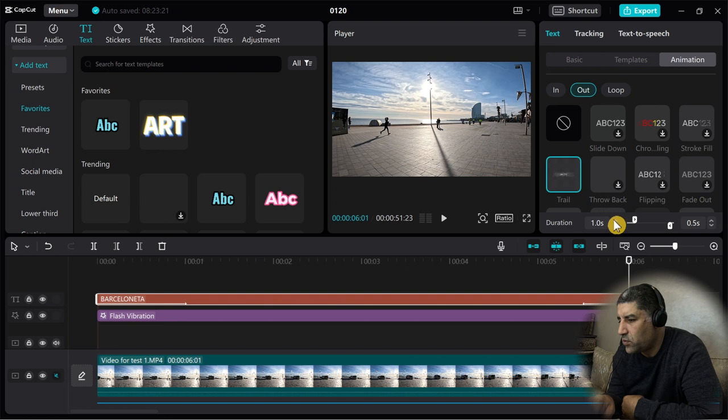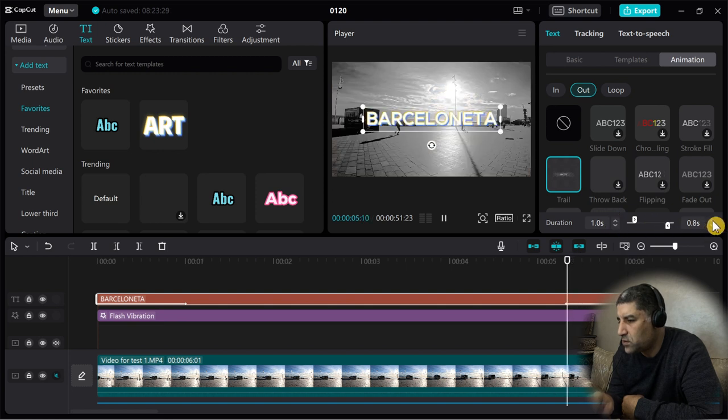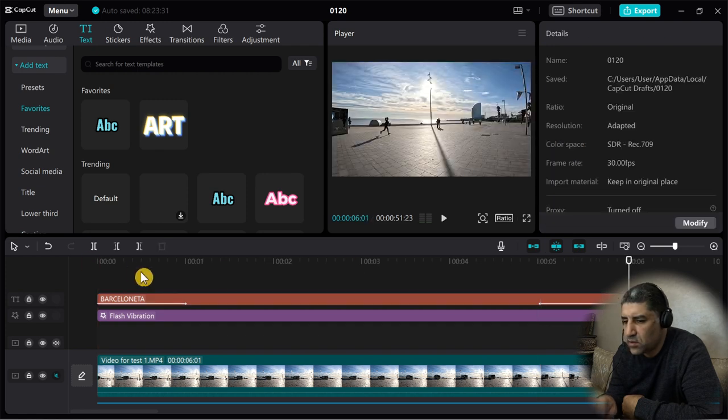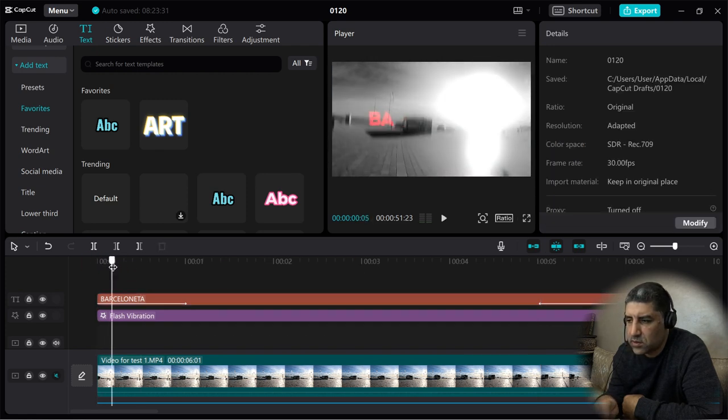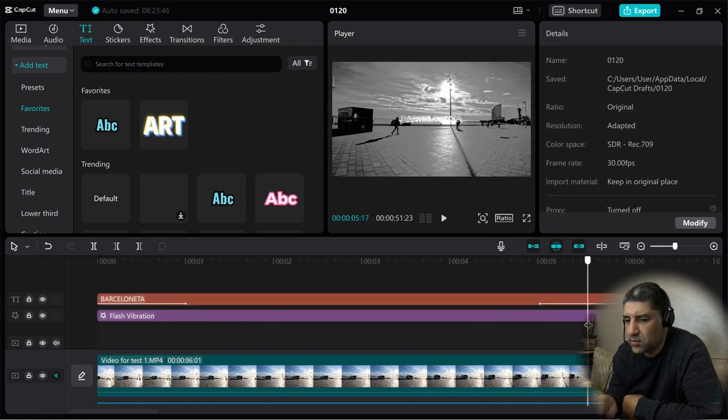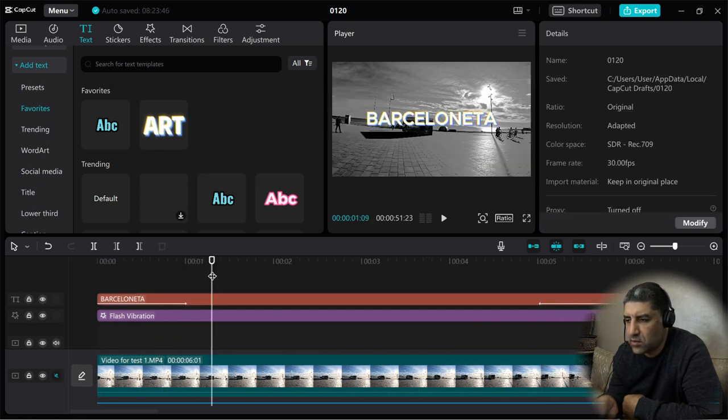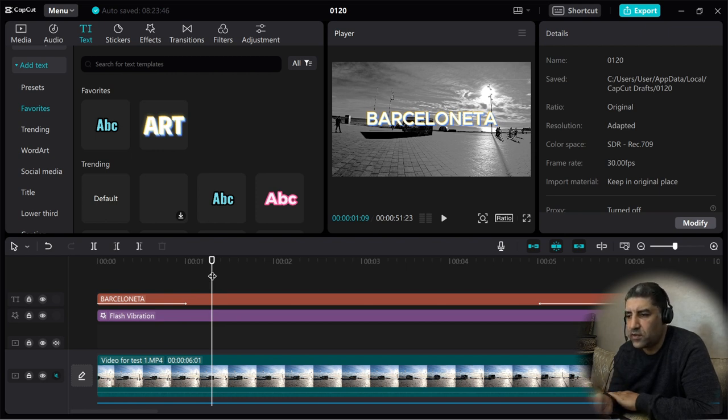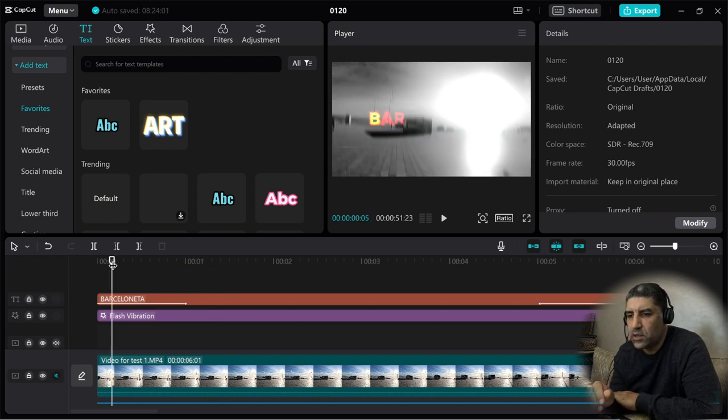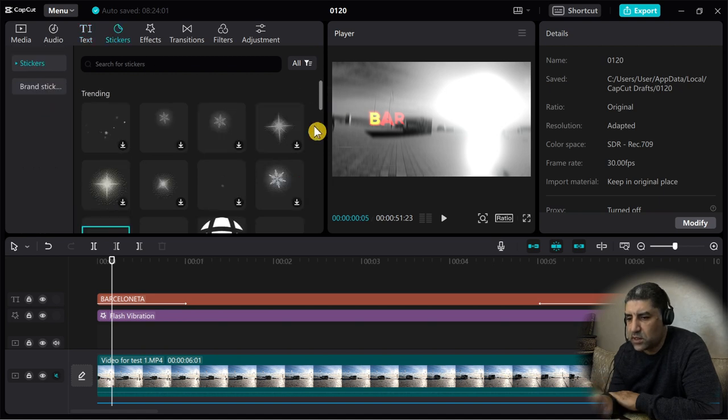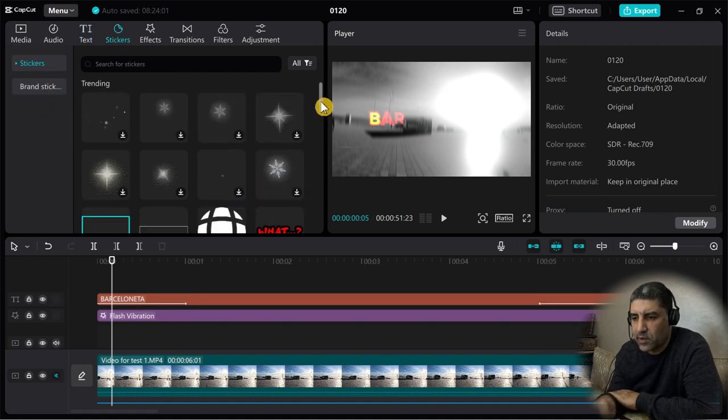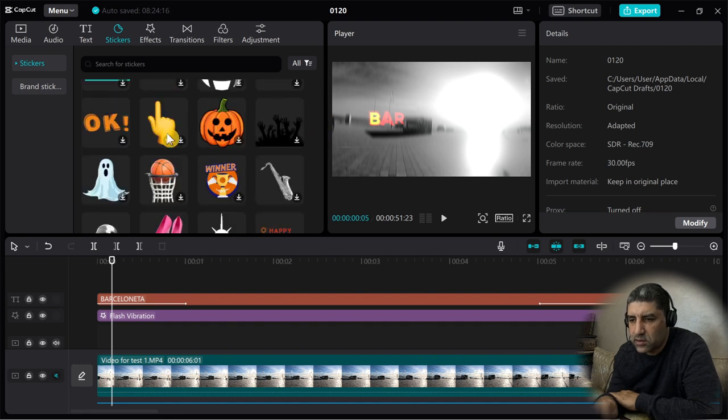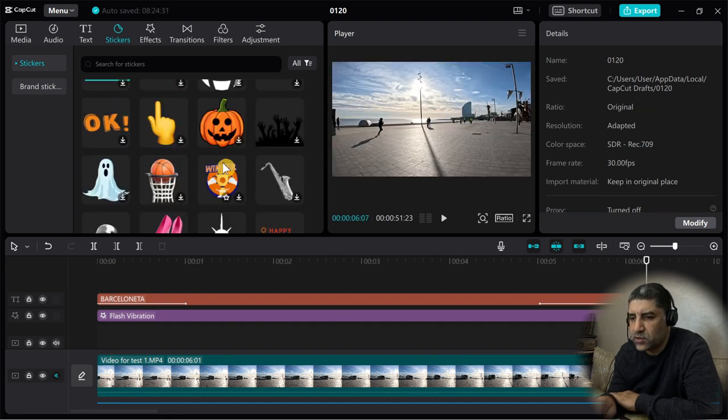This is how to add text to your video. Let's jump to sticker and see how to add sticker. Select a sticker from your CapCut library. I will select this hand with finger up. Put it in this place.